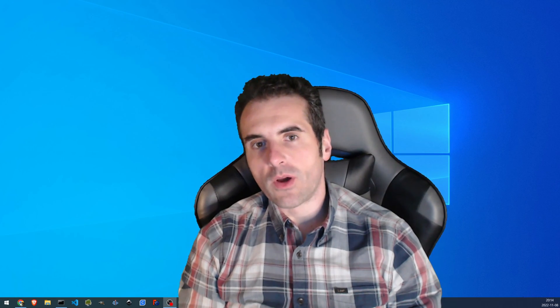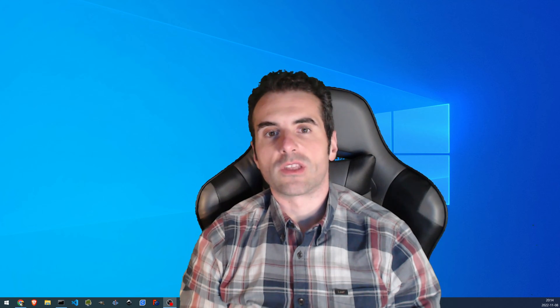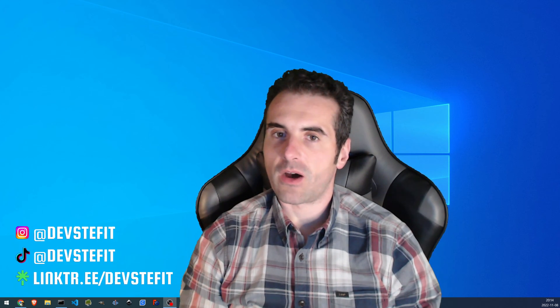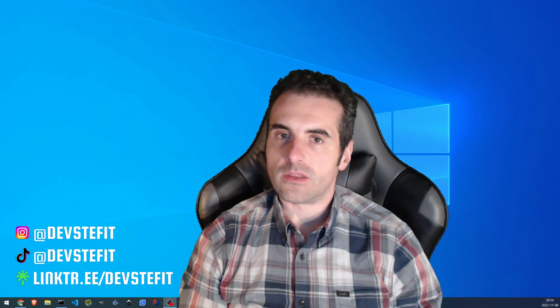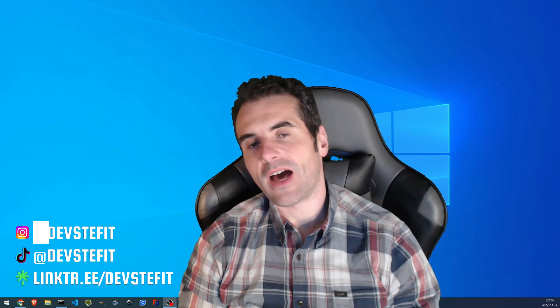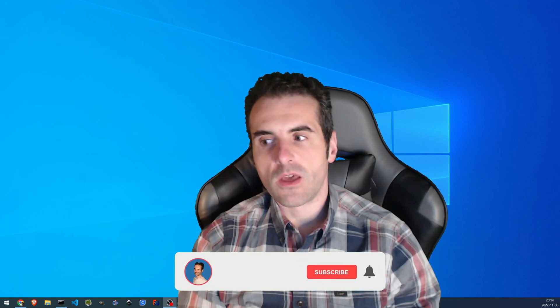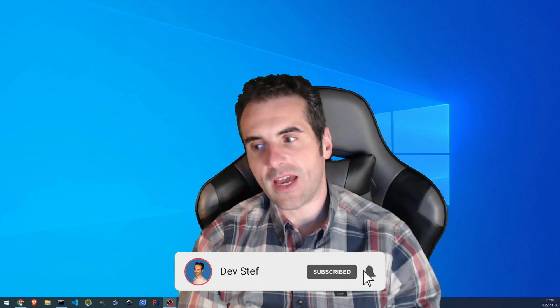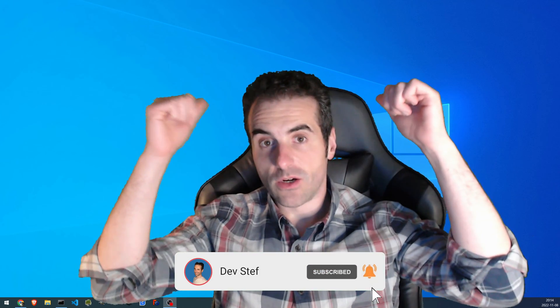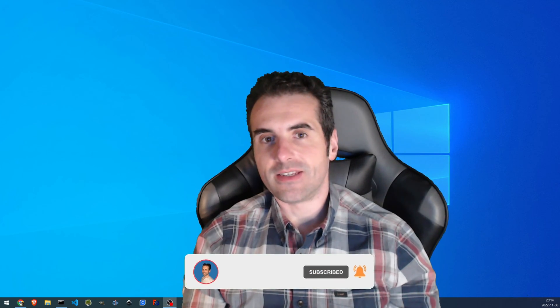Hello and welcome back to my channel. Today we're going to see something more about audio. Last time we saw something about the waveform, the spectrogram, the high pass, the low pass, but there was something more I would like to tell you. So here we have Windows ready behind me, and let's get started.